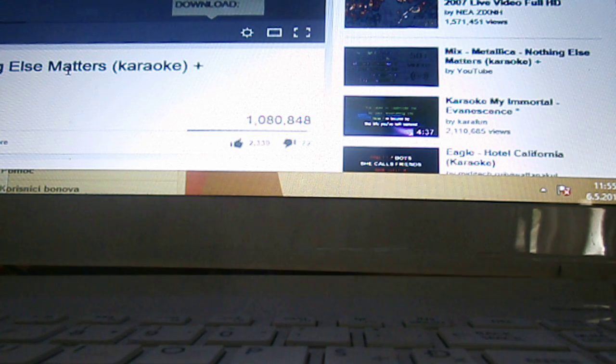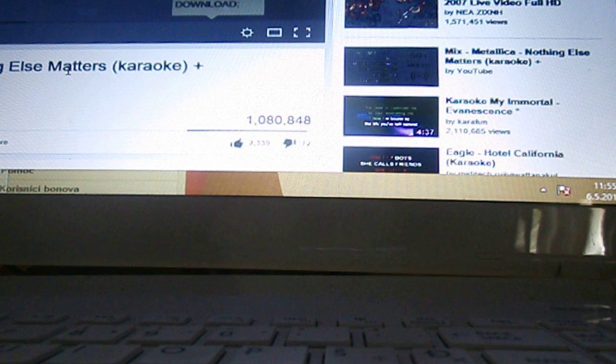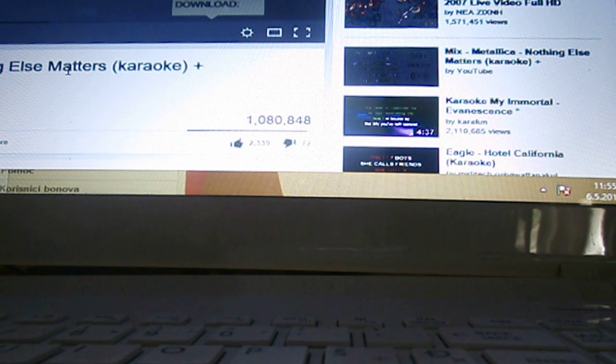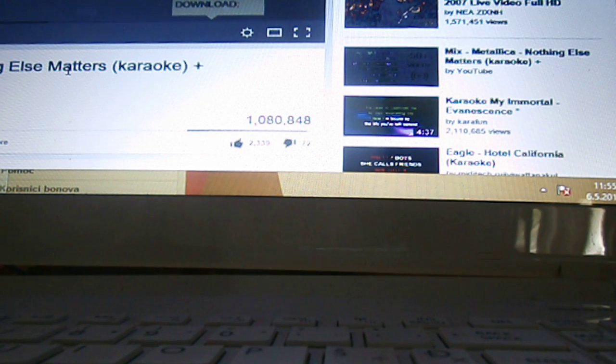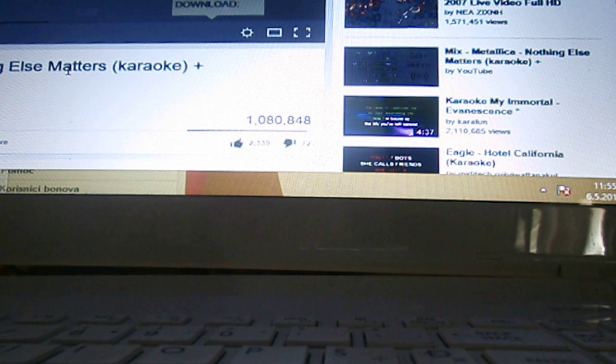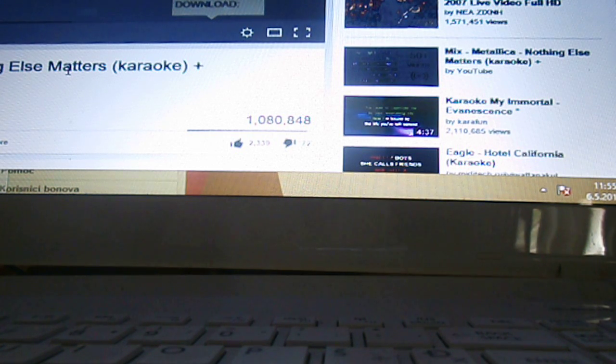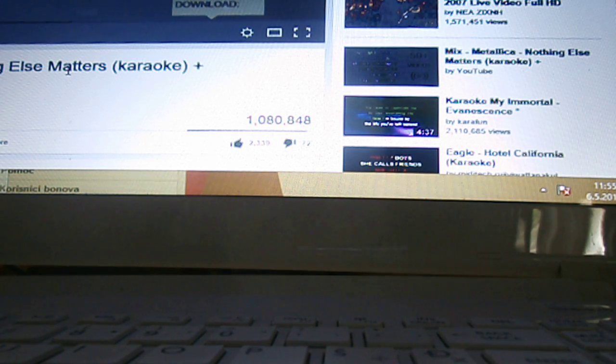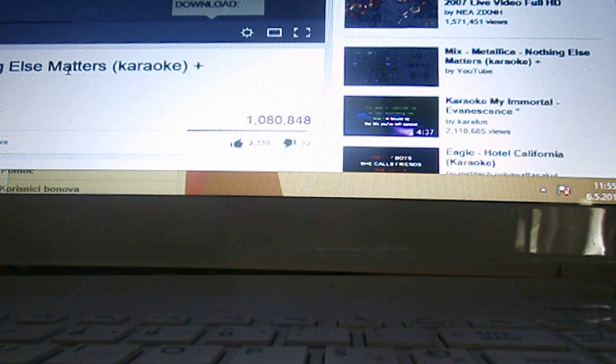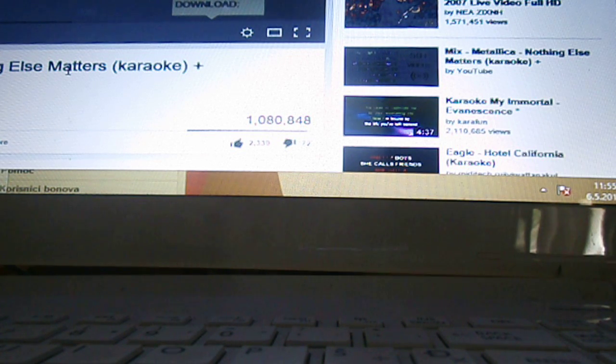So close, no matter how far. Couldn't be much more from the heart. Forever, trust the who we are. And nothing else matters.